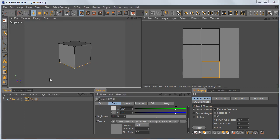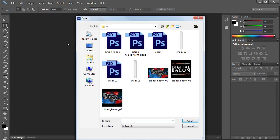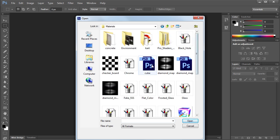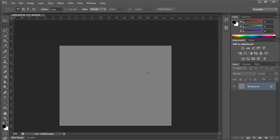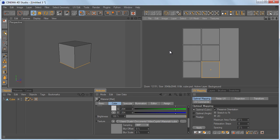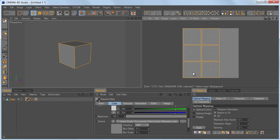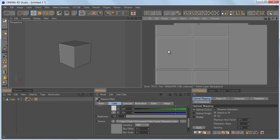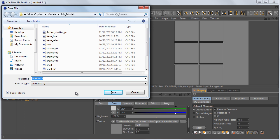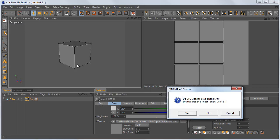If I go to Photoshop right now, go to File, Open, navigate to our directory and select our cube file and hit Open, you'd see we just have a gray square — we could guess where to texture, but this isn't helpful at all. So I'm going to go back to Cinema 4D, select all of our polygons, and go to Layer, Outline Polygons. What that does is it will create a white outline around our polygon edges, which is helpful for when we go back to Photoshop. I'm going to hit Save and call this Cube UV. It asks, do you want to save changes to the textures of Project Cube UV? I'll hit Yes.